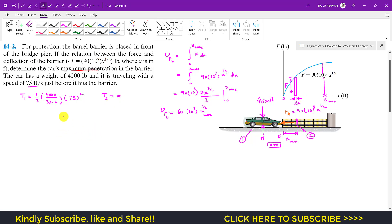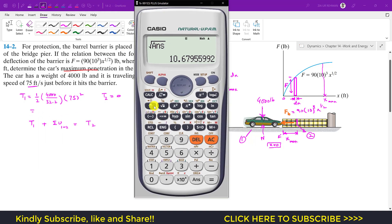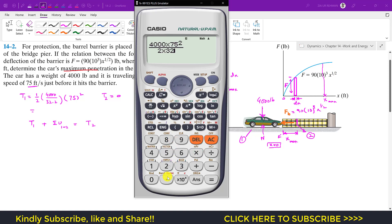Applying the principle of work and energy: T1 plus the summation of work done by external forces from 1 to 2 equals T2. T1 = (4000 × 75²) / (2 × 32.2), which evaluates to approximately 349,379 ft·lb.